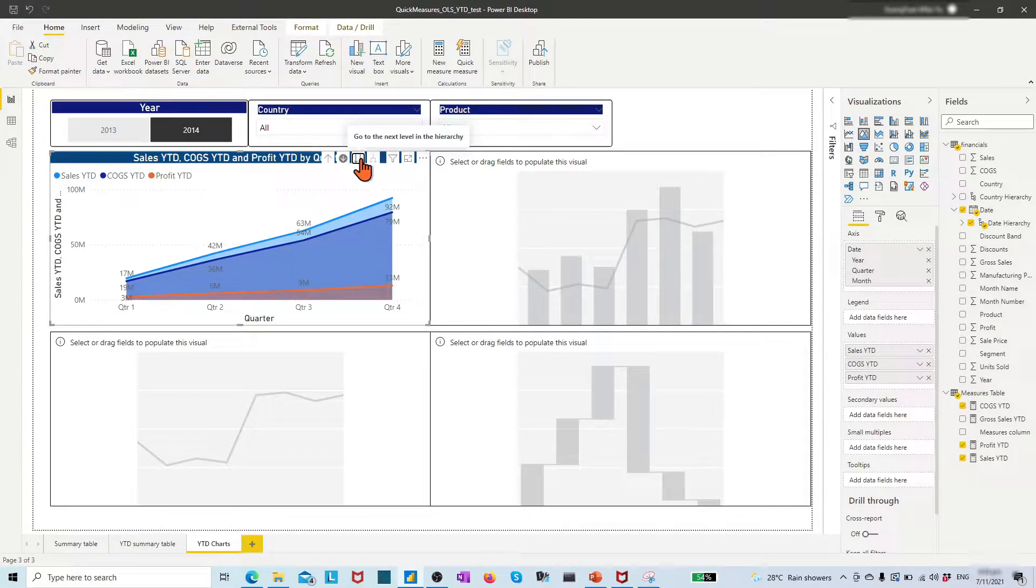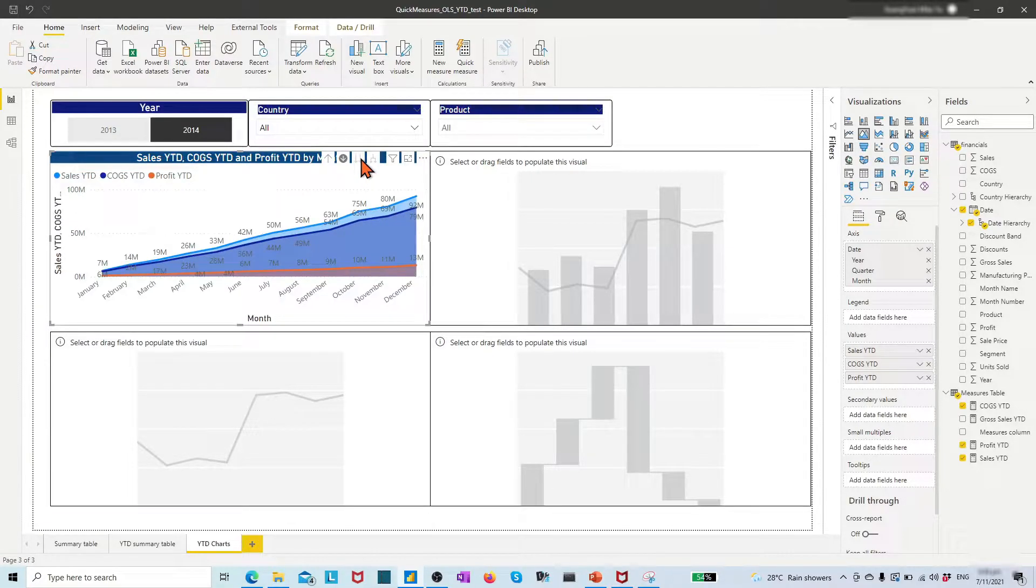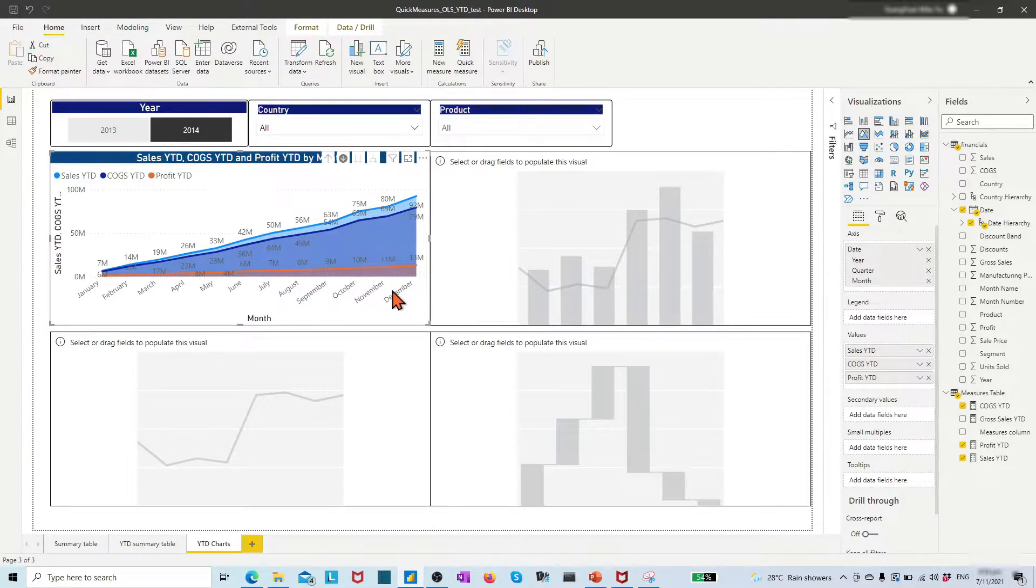Then click the double down arrow once to view the year-to-date by quarter, twice to view the year-to-date by month.